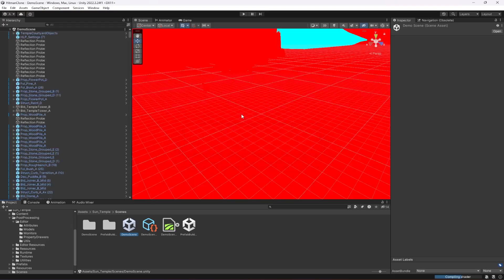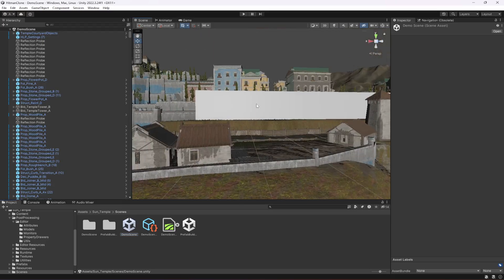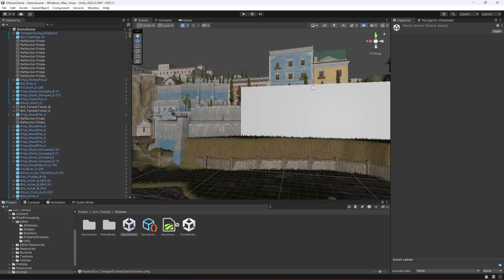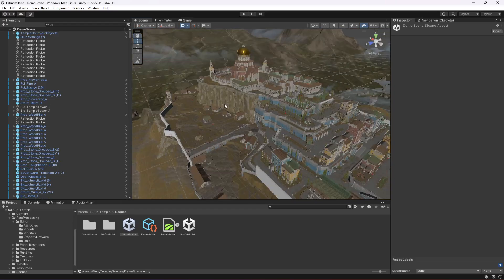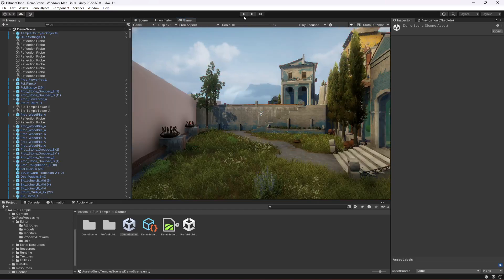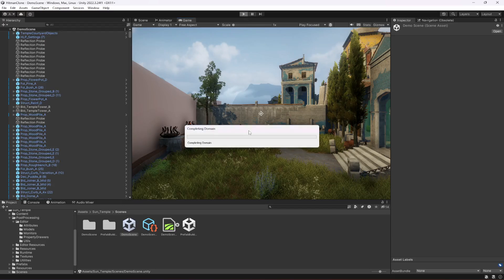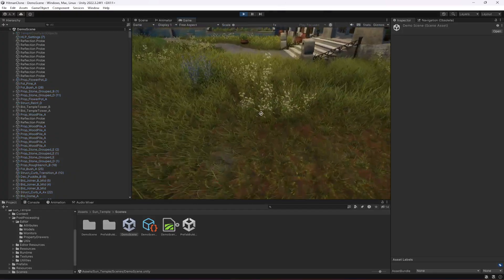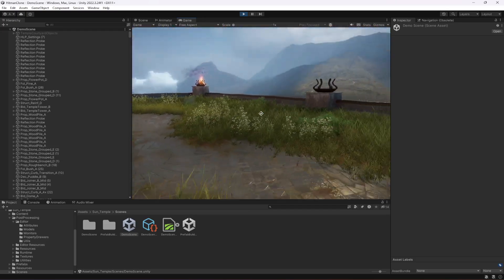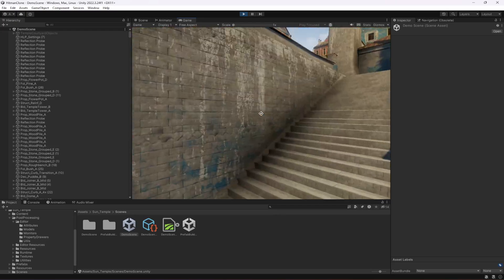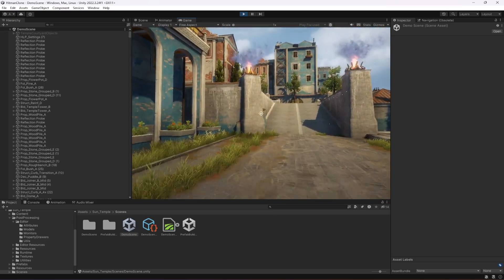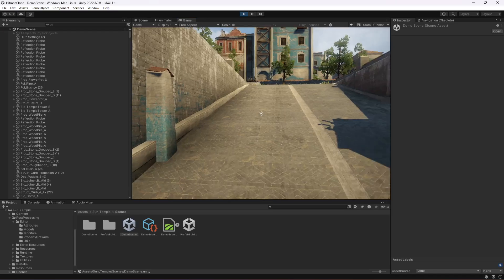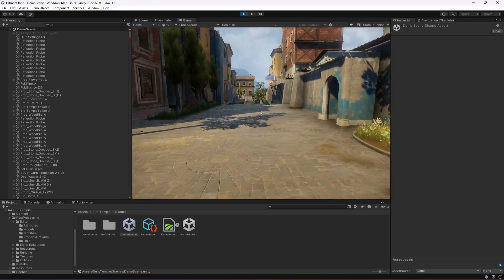Click on the Scenes folder and open up the Demo Scene. This is the whole environment. Switch to Game View and play the game — it already has a first person controller which starts from a set location, so you can check out the whole environment in first person view. This is the environment you saw in the introductory video.